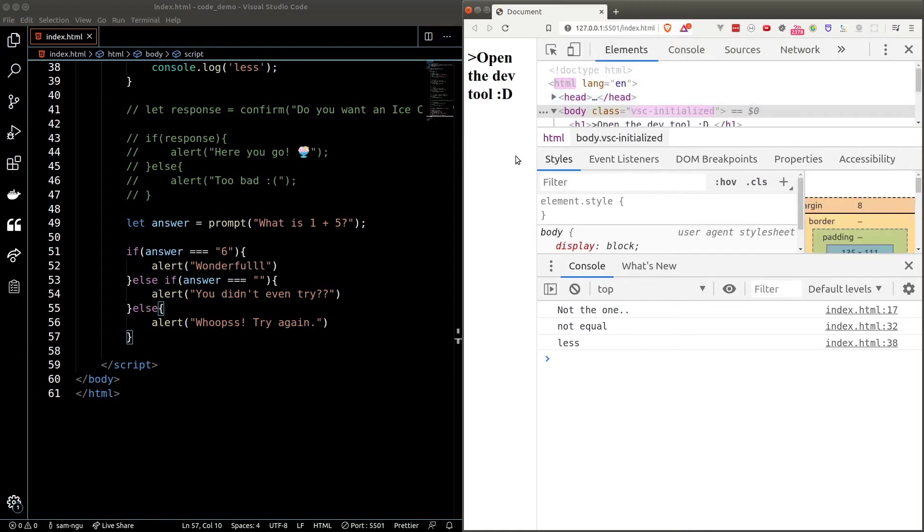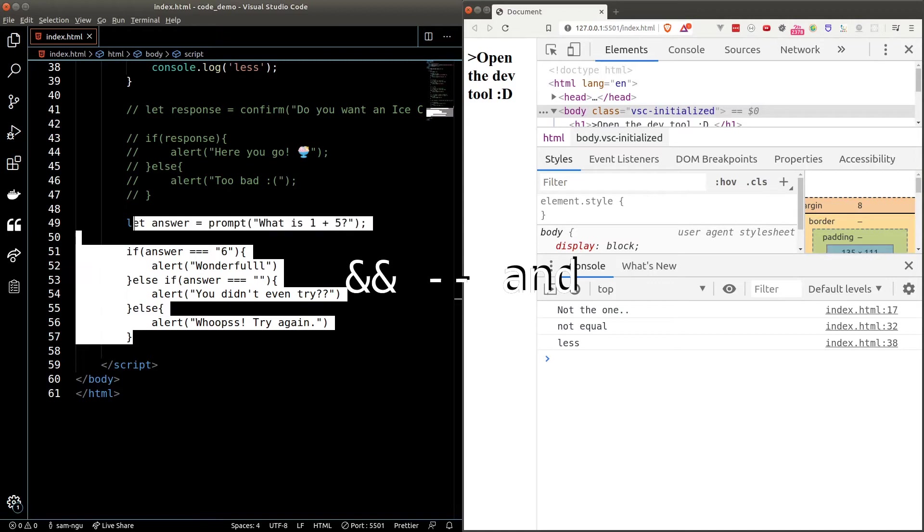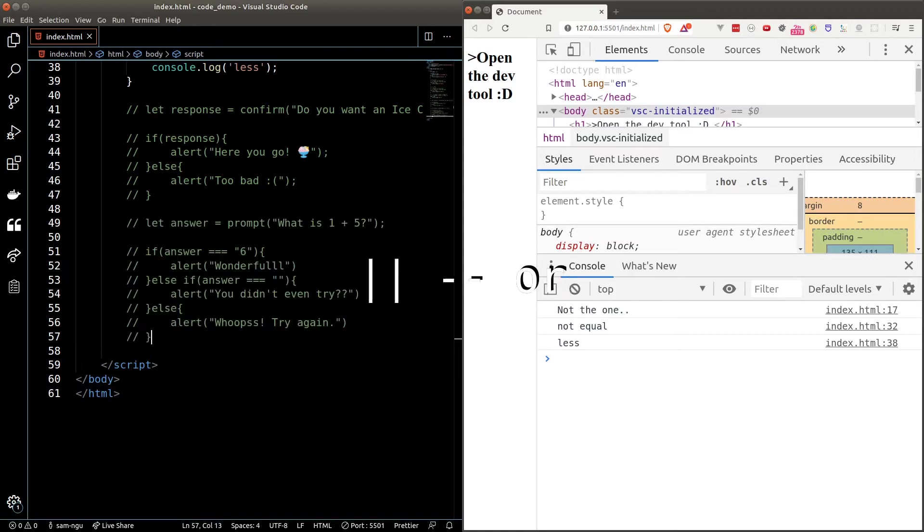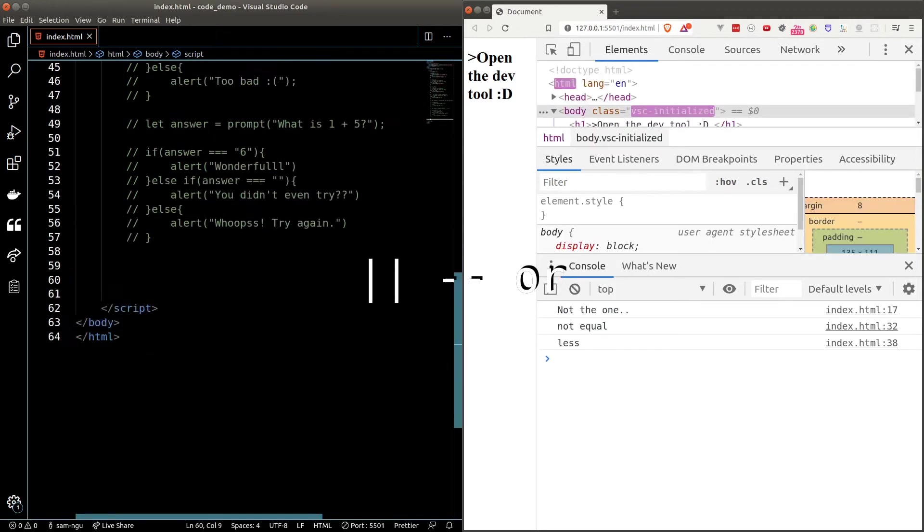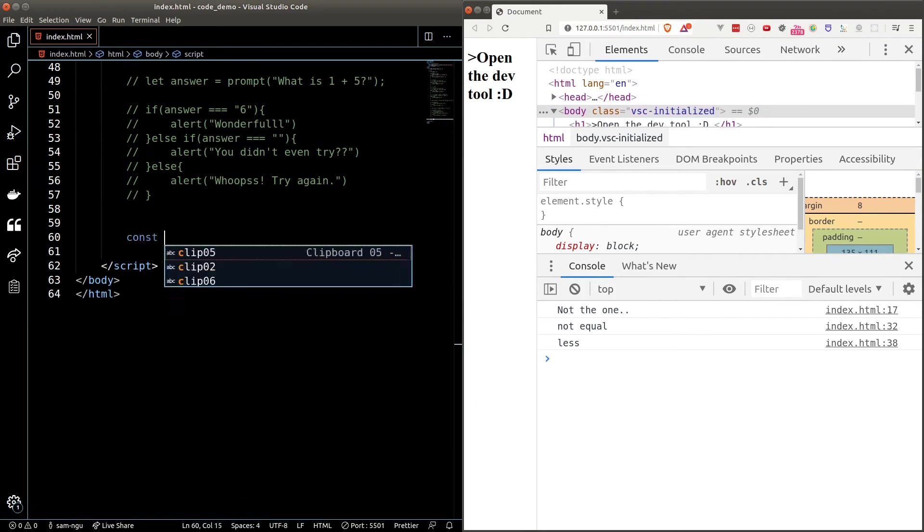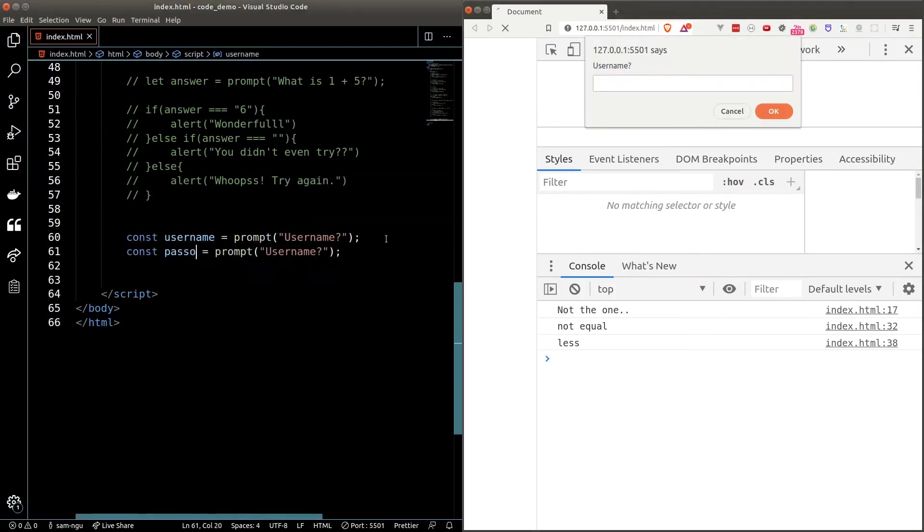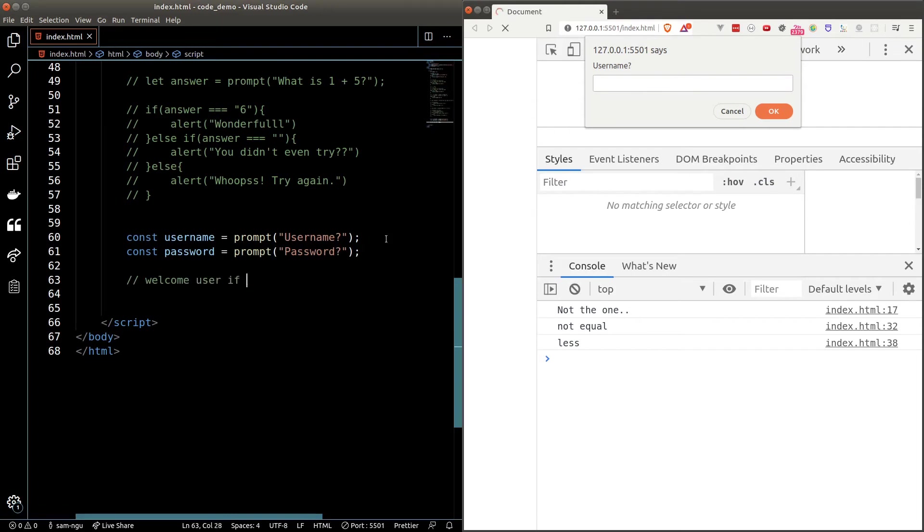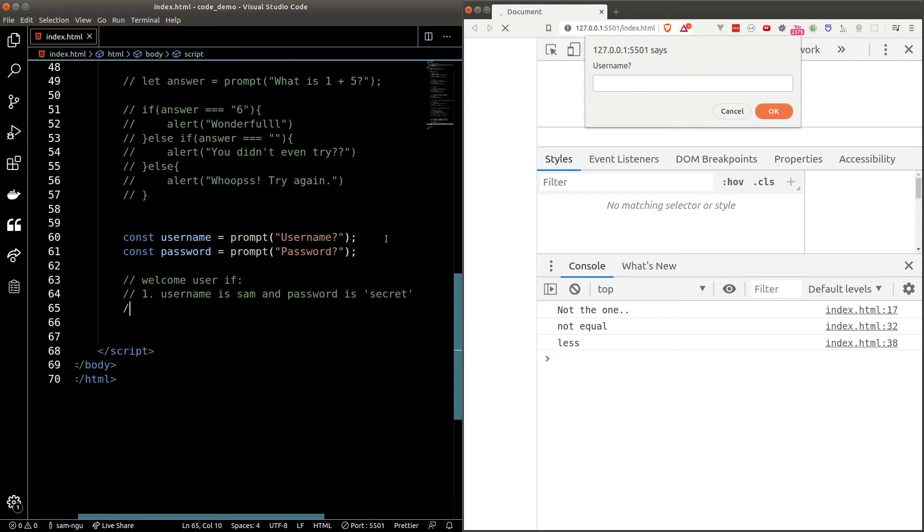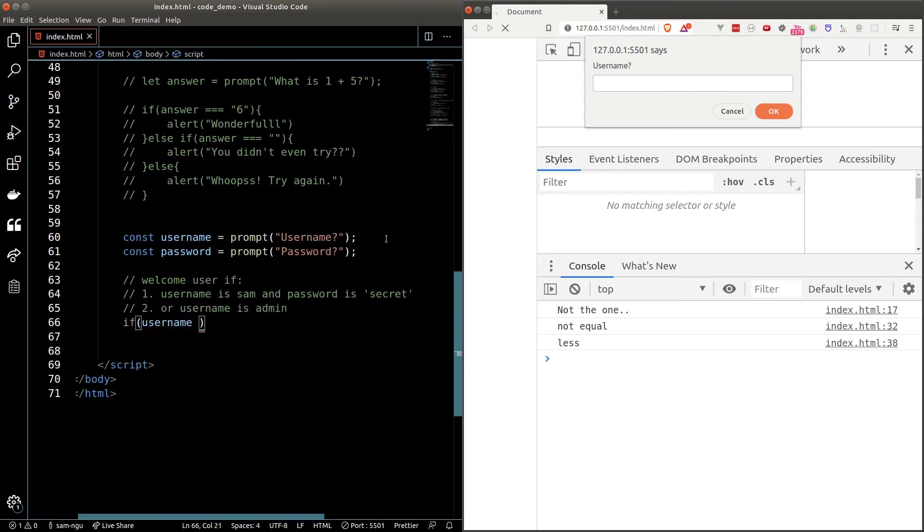We can combine conditions together using the and operator which is the double ampersand symbol and the or operator which is the double pipe symbol. Let's take a look at the demo. Let's say I want to create a login system which requires the username and password. I will let the user in under two conditions. Either the username is Sam and password is secret or the username is admin and I don't care about the password.